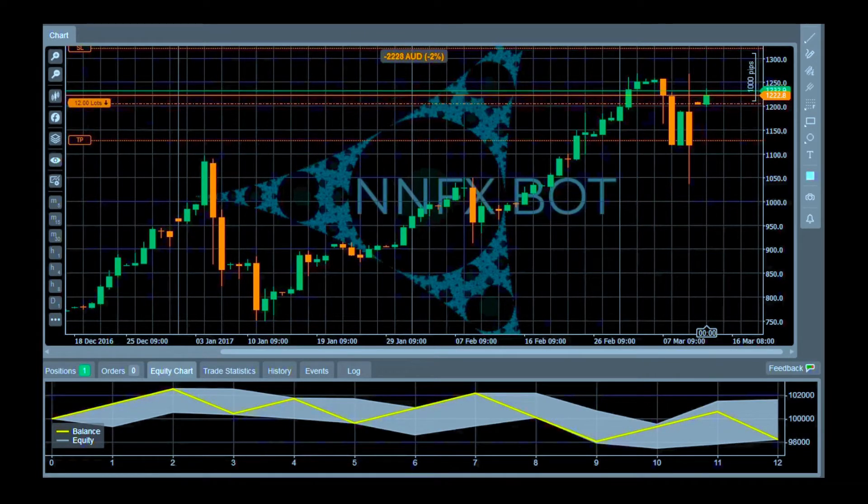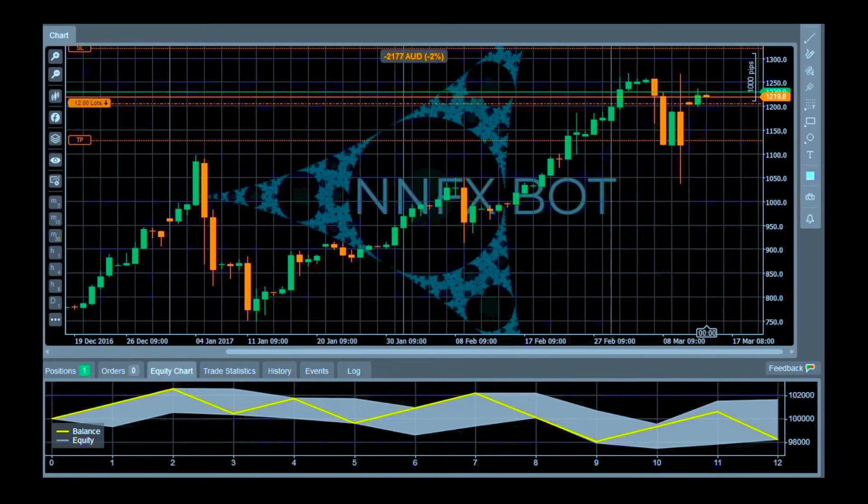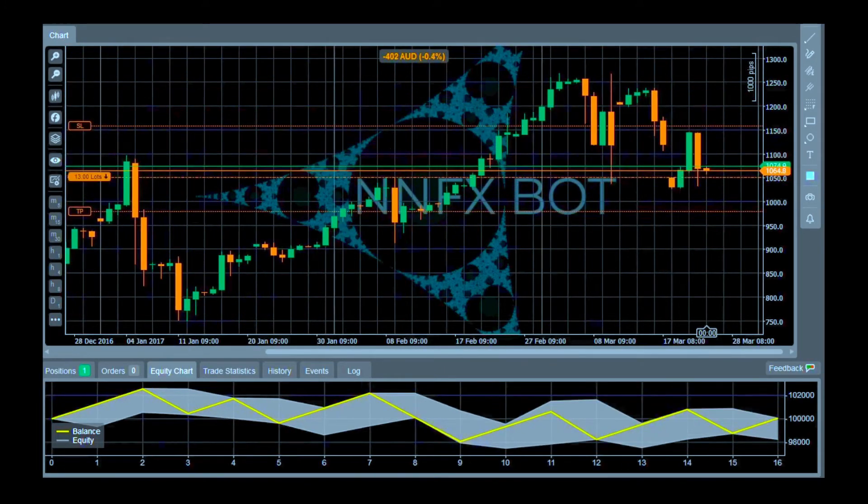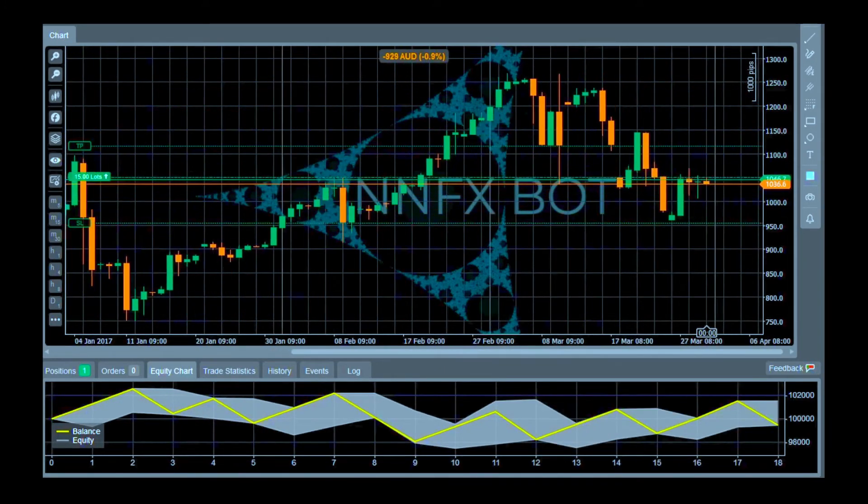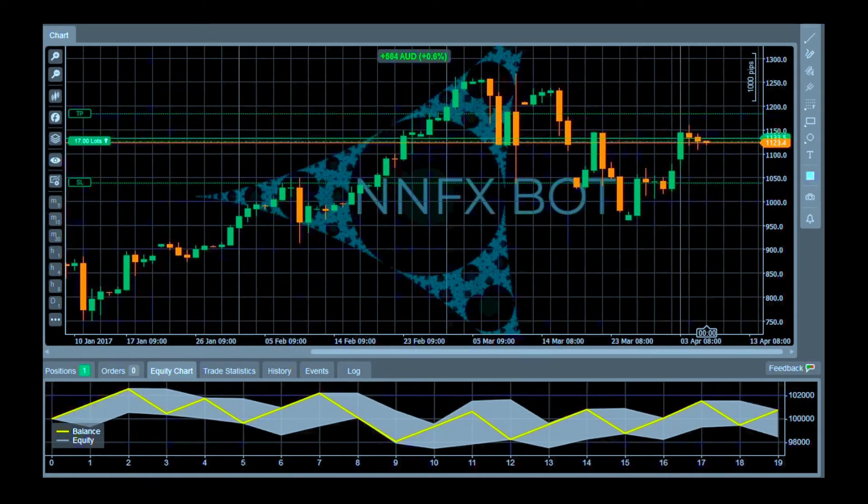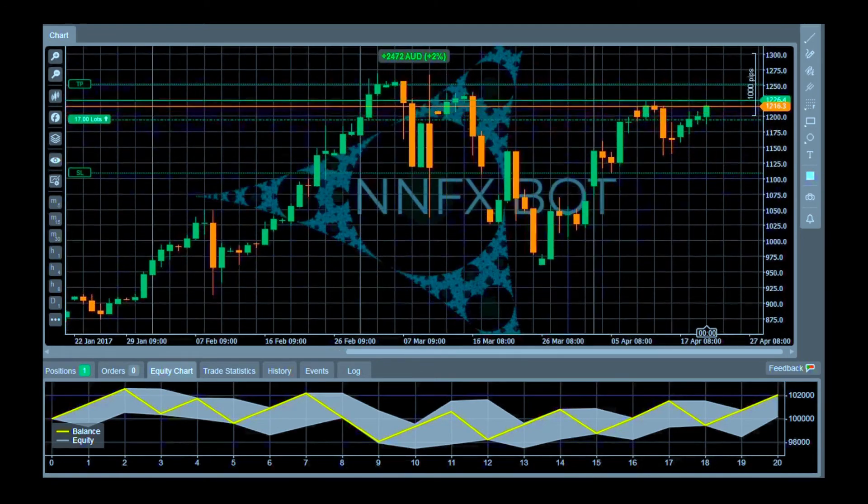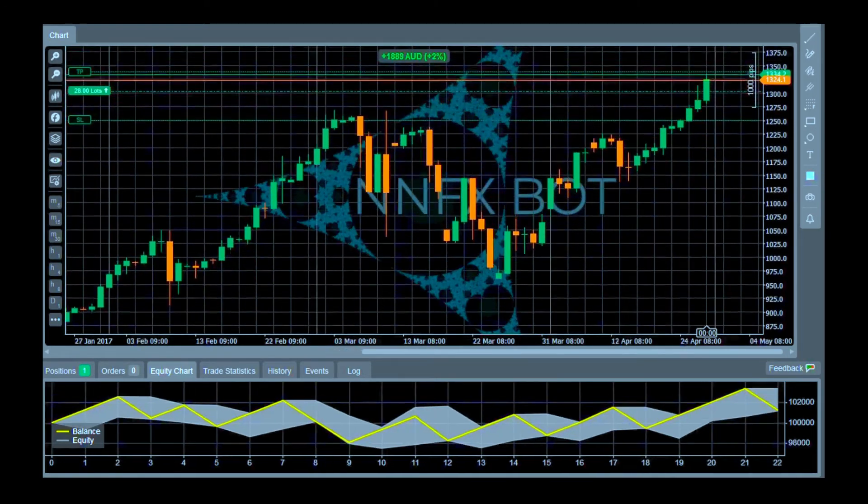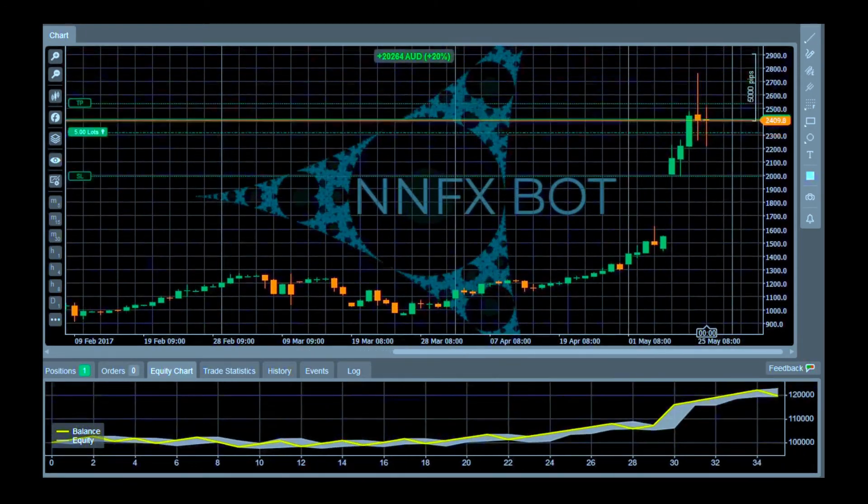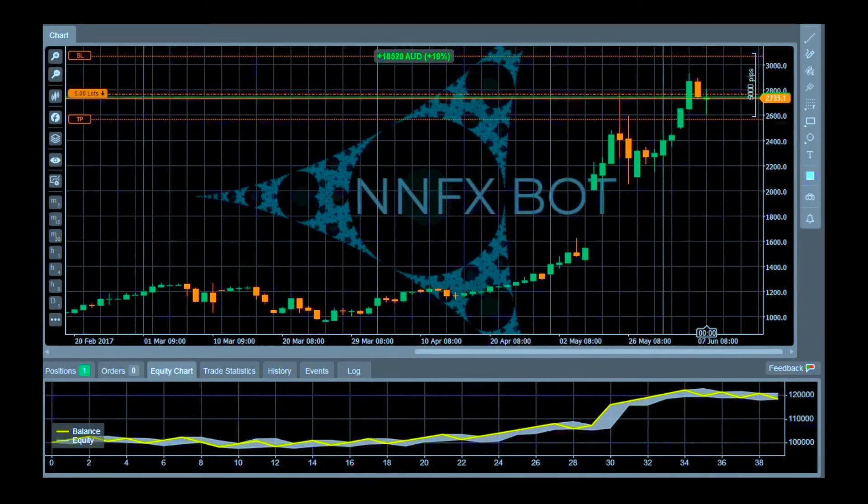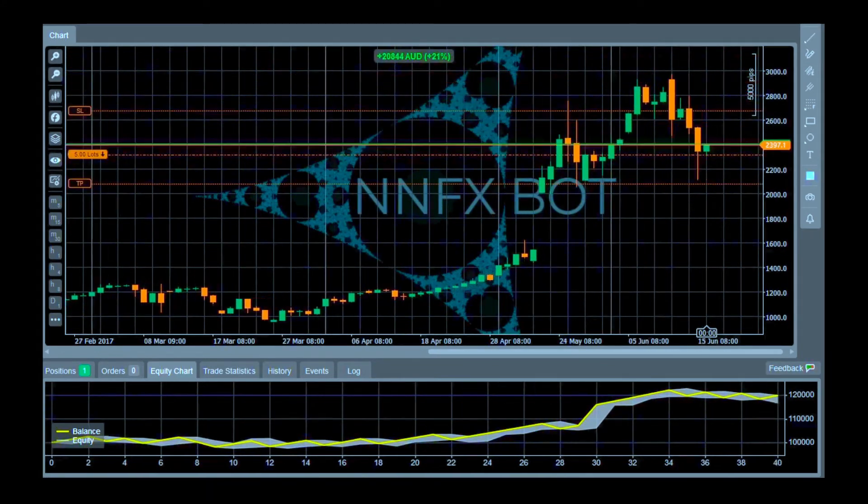But don't get too excited yet, this won't turn you into an instant millionaire. What you saw was just a backtest and it still took over three years to double the initial investment of 100k. And markets are constantly changing so you should not expect to see the same results in live trading.